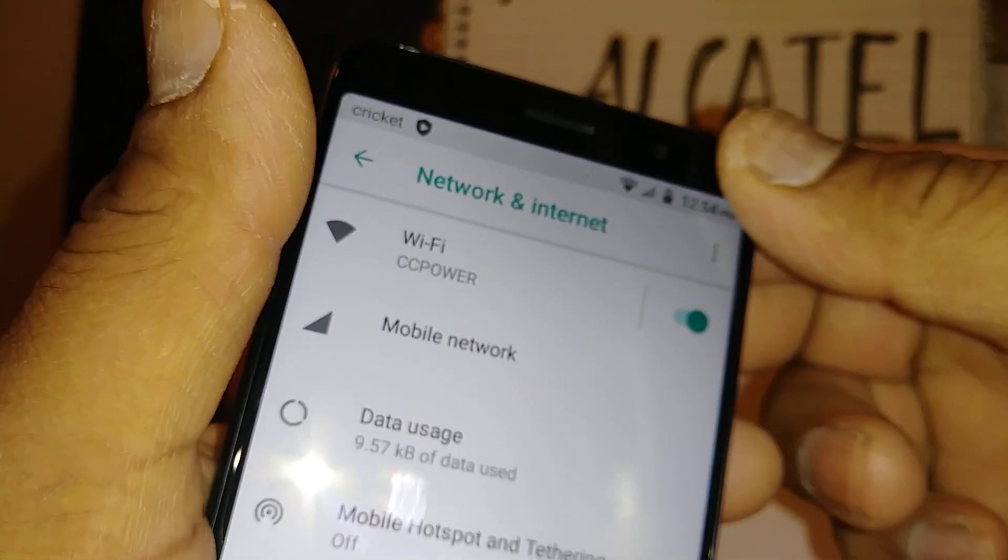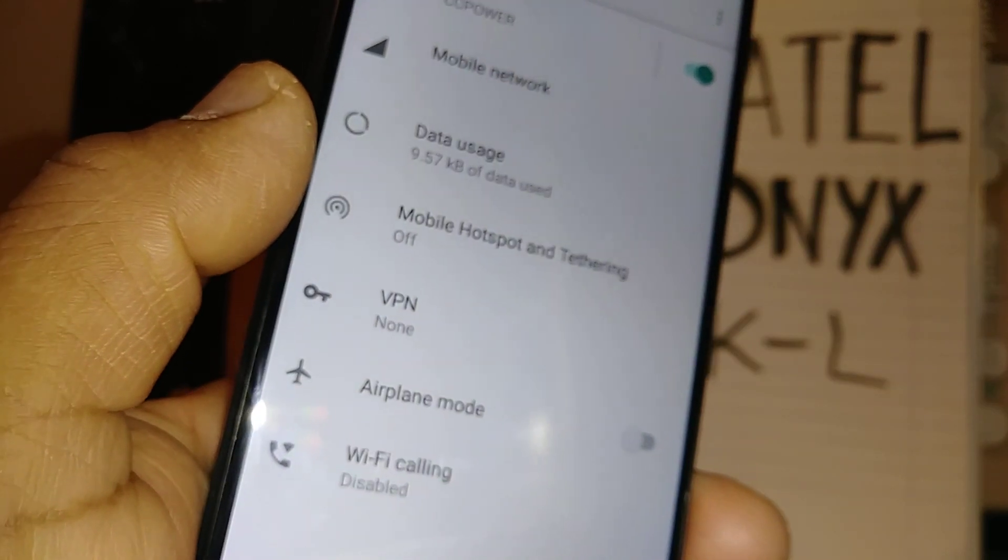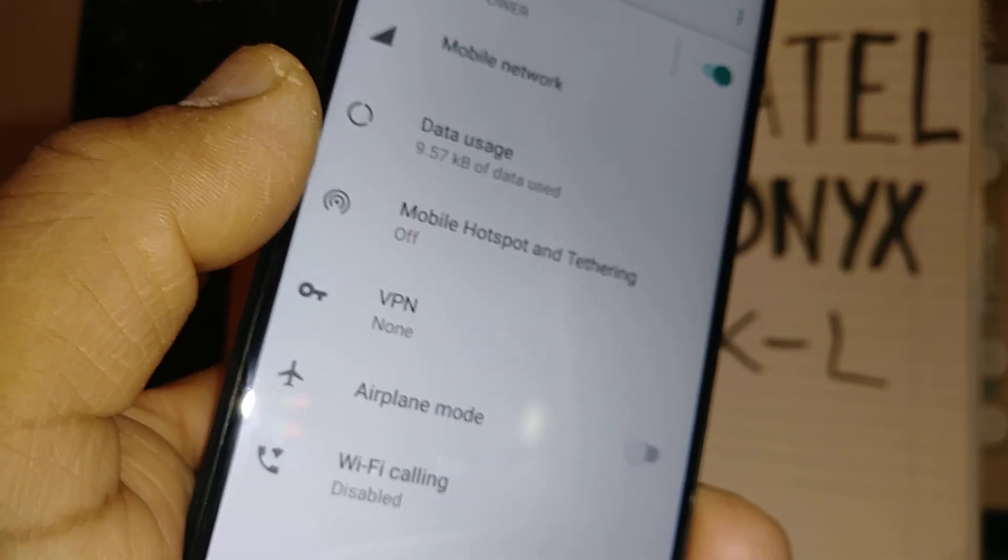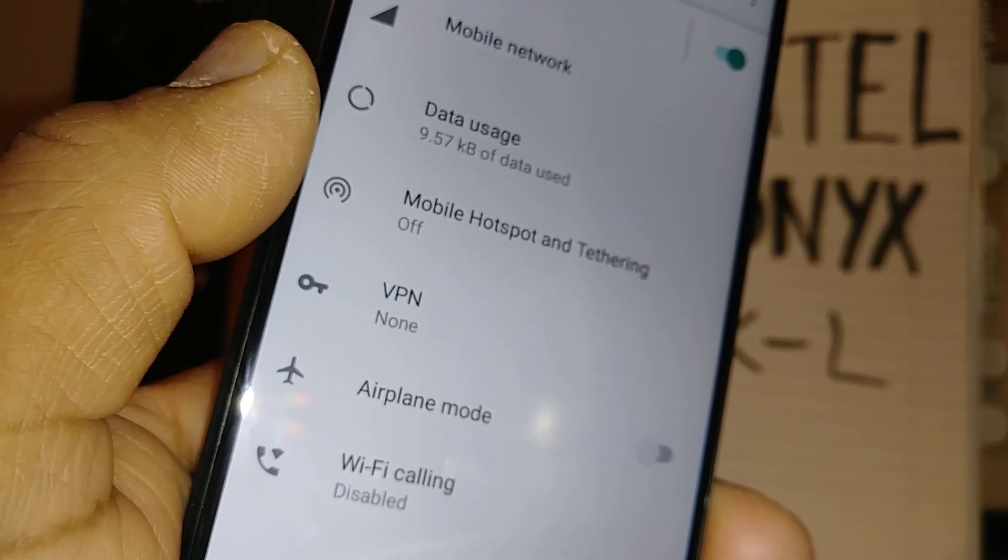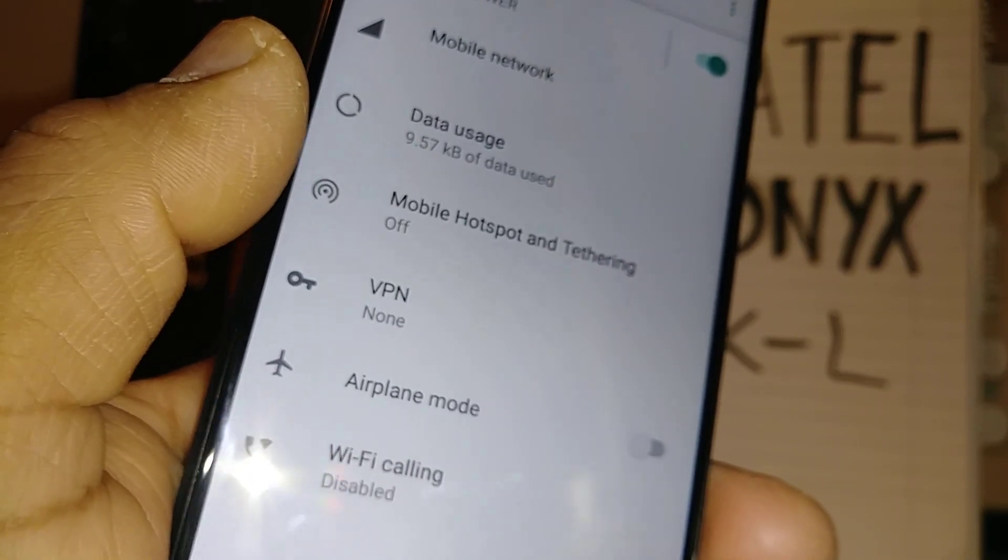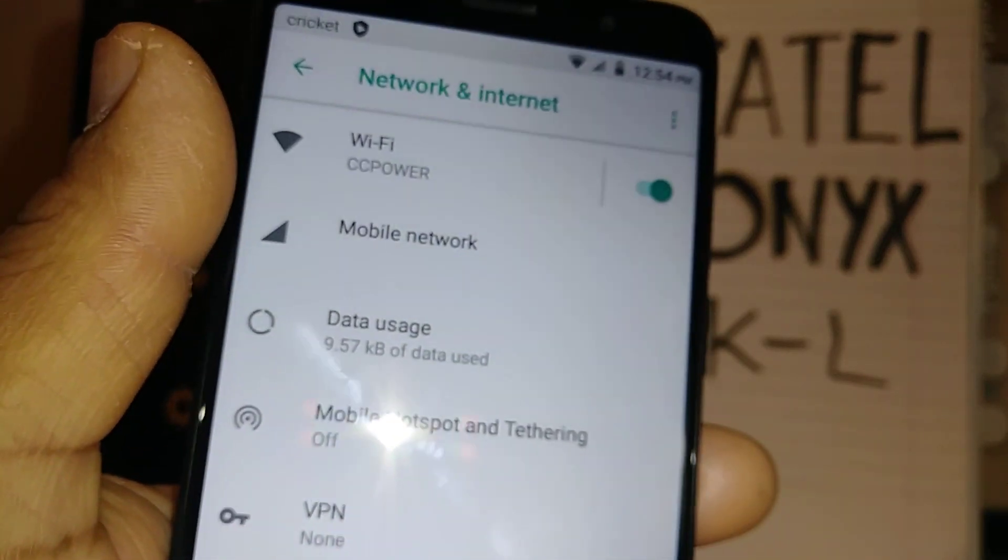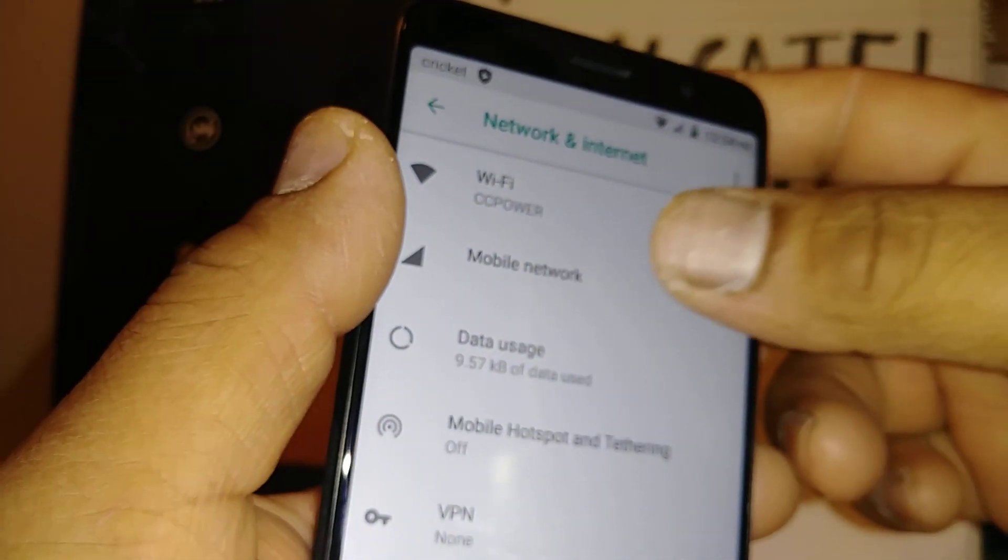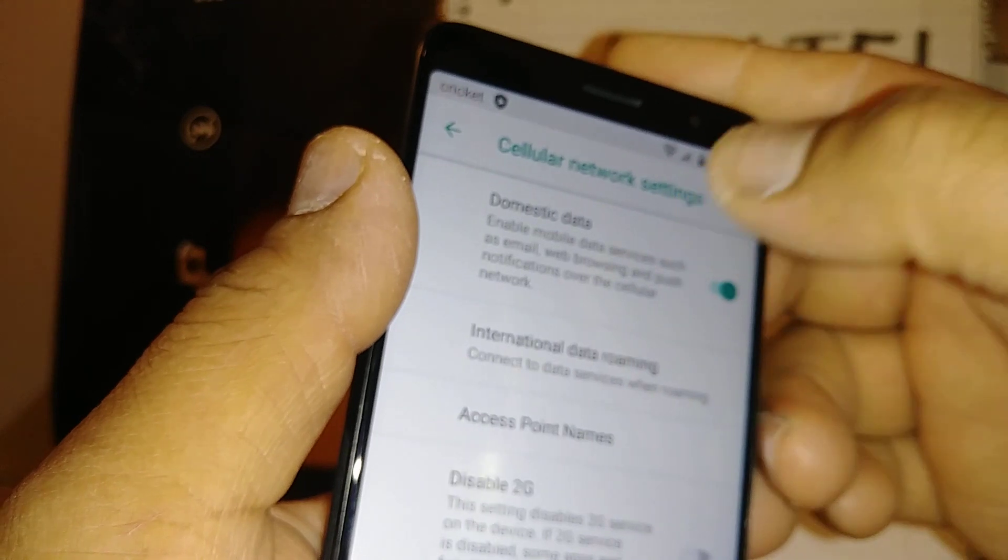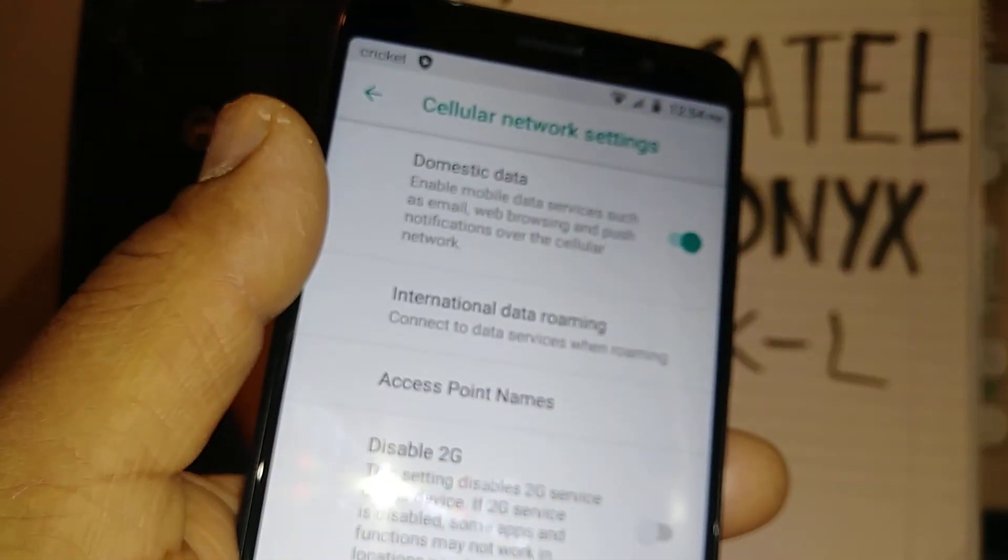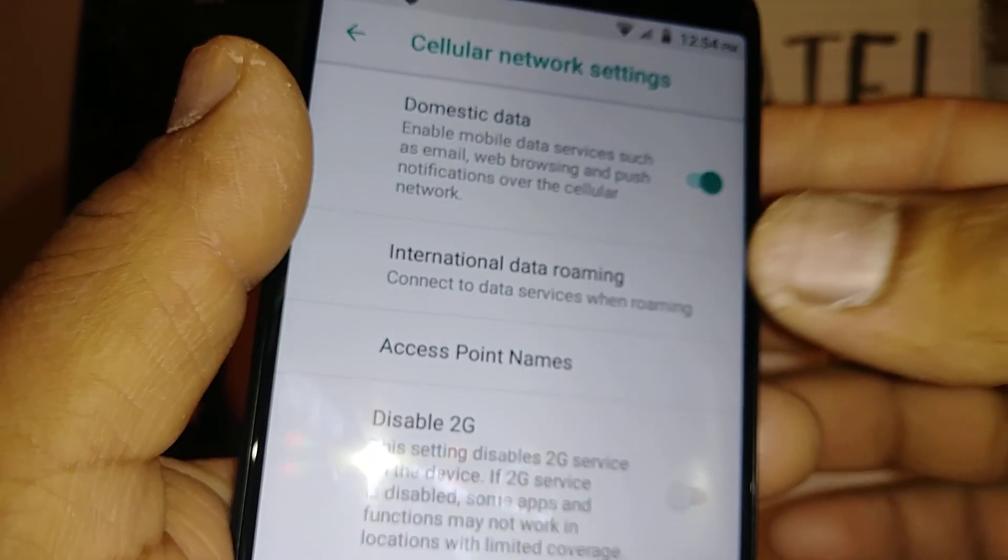I'm going to show you two steps. The first and main one is to make sure that your APN settings are typed correctly. So let's go to Mobile Networks and let's go to Access Point Names.